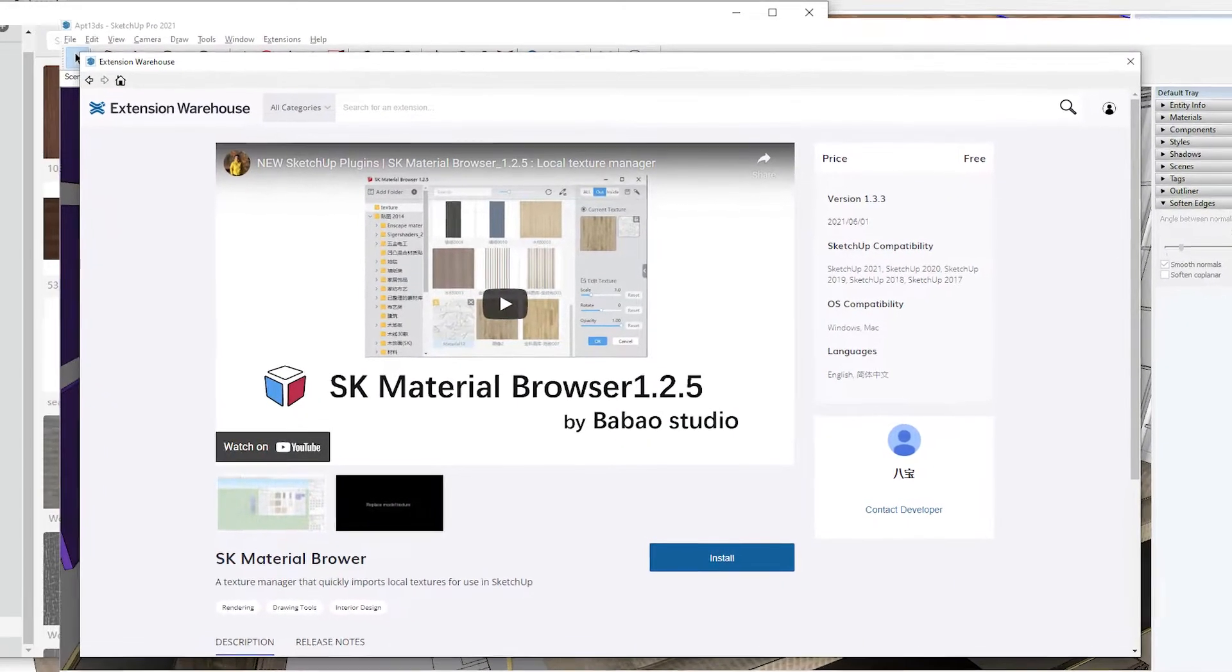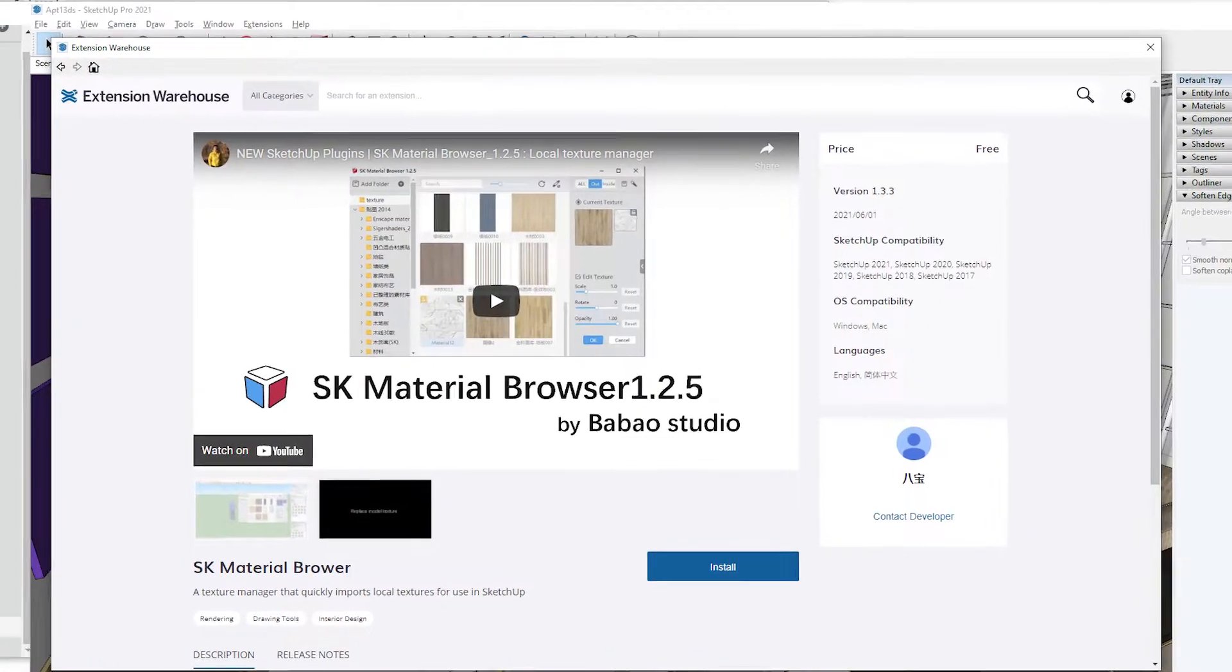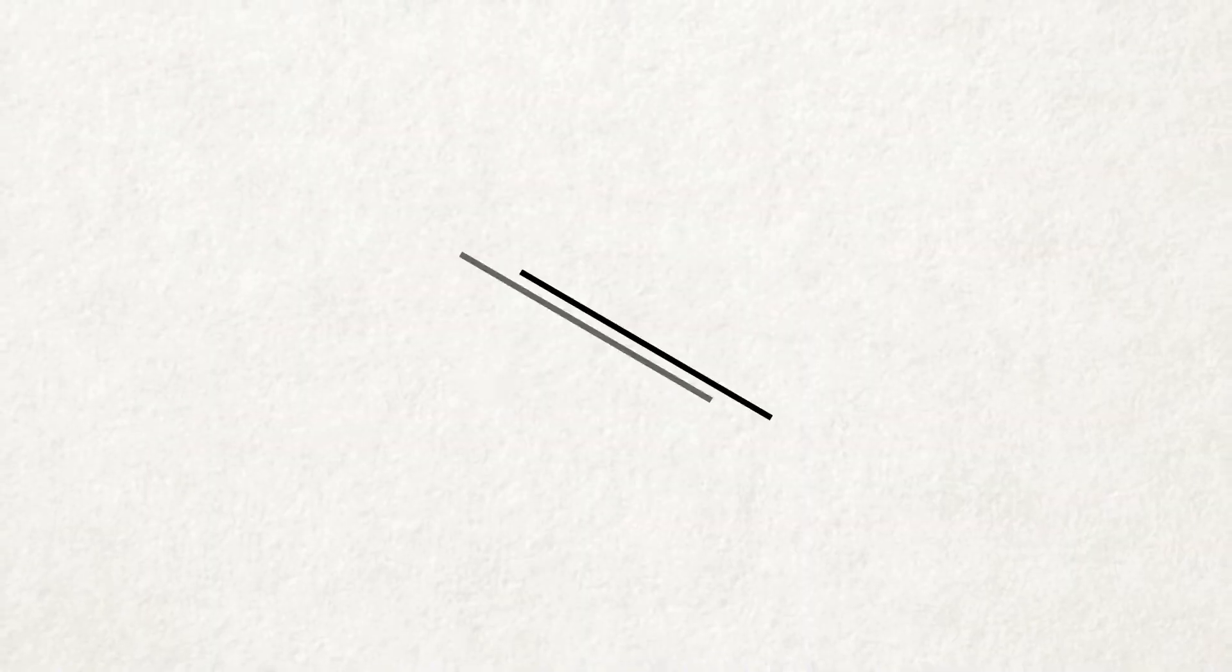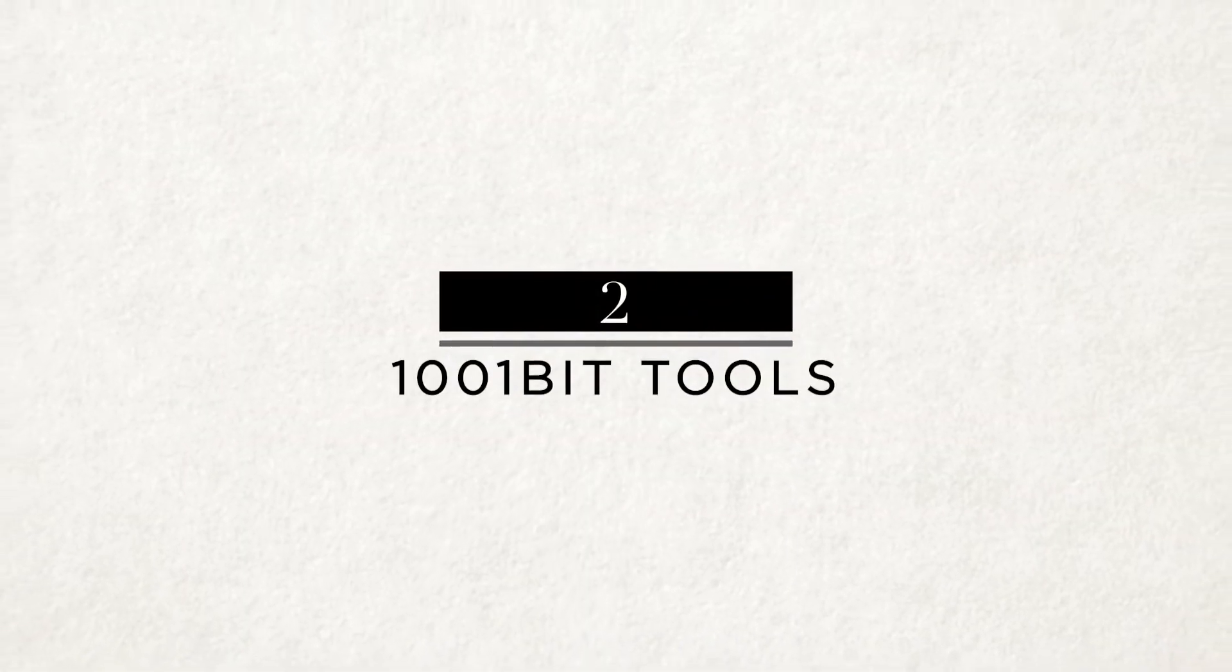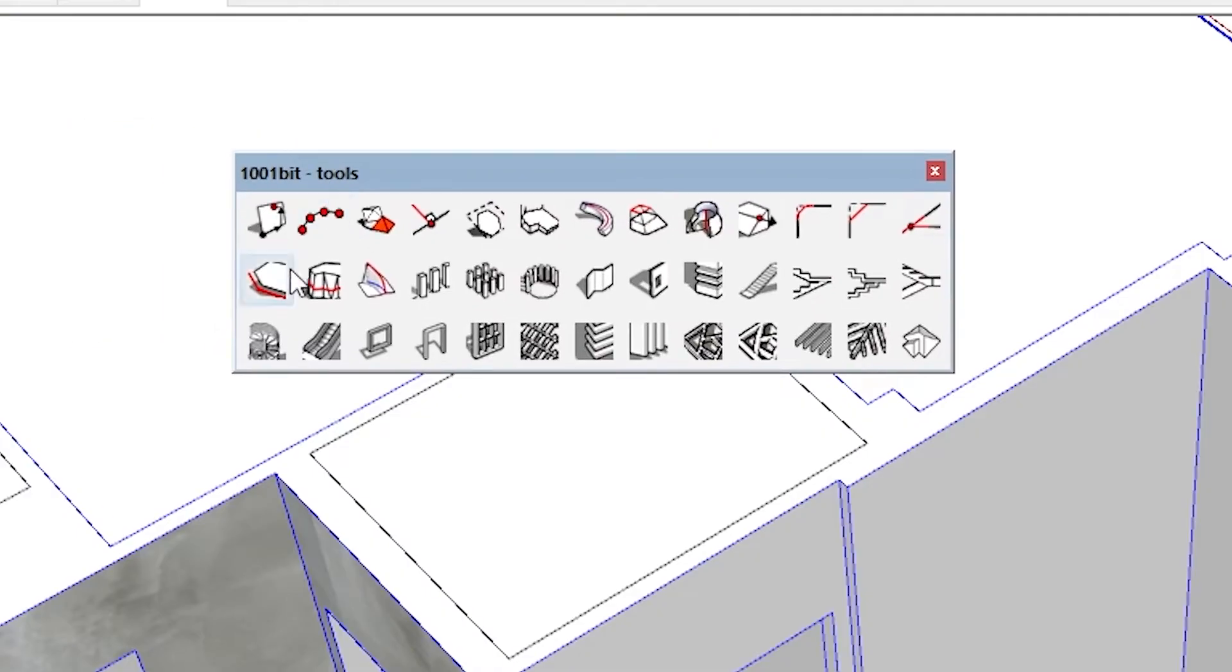You can find SK Material Browser in the Extension Warehouse of SketchUp. Number two is 1001 Bits.